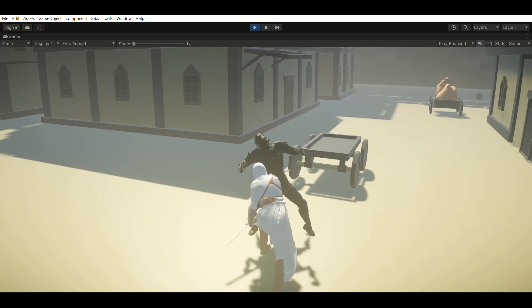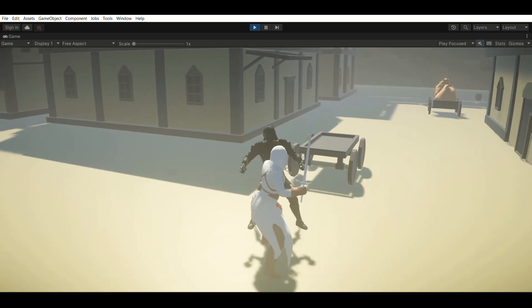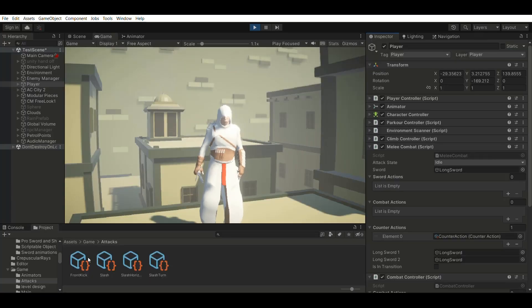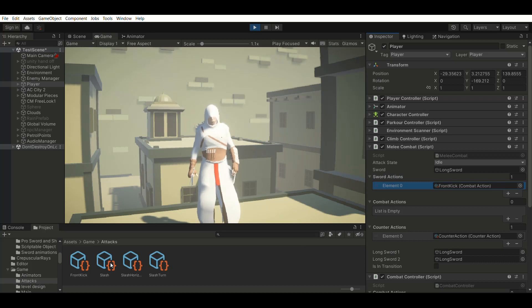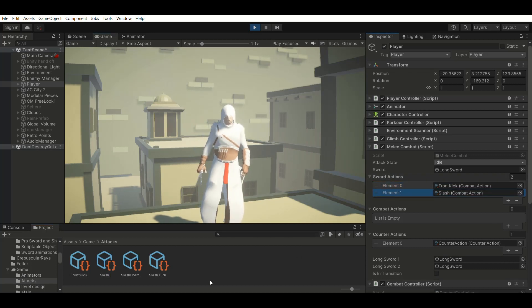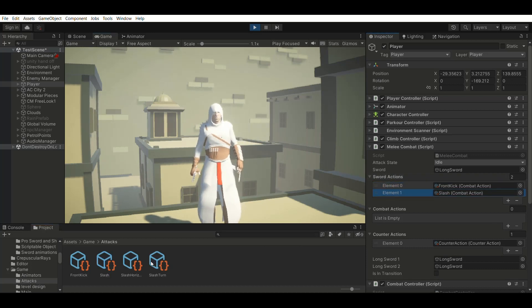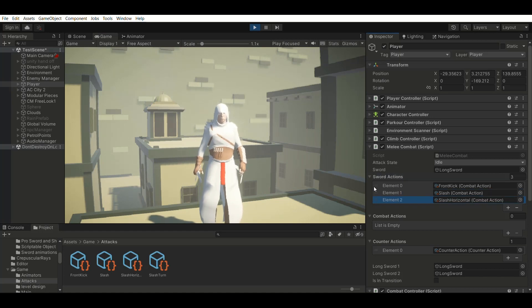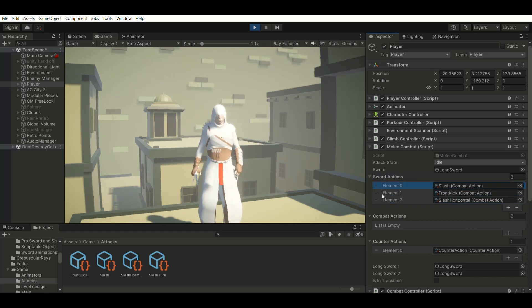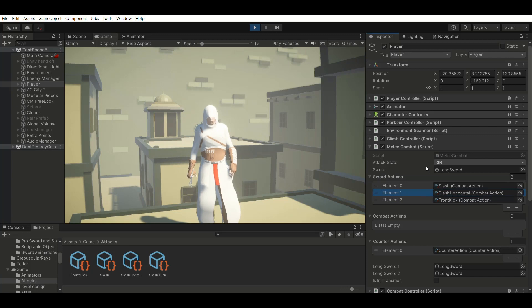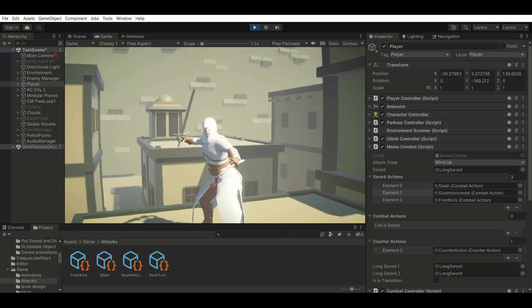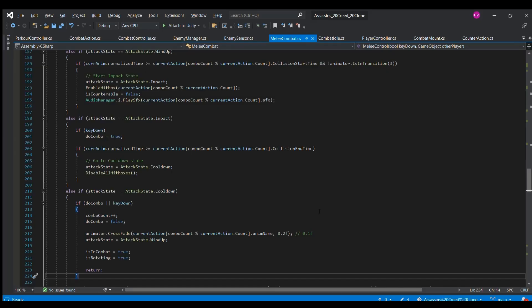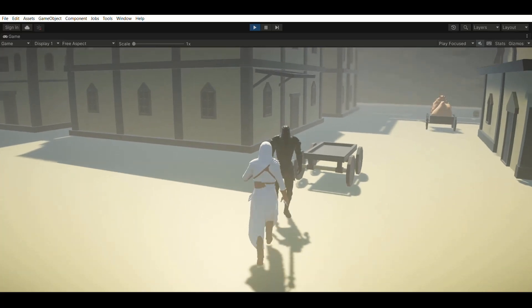So next we wanted to implement combos. So we start by creating a list of attacks that can be assigned from the inspector. So this will allow us to easily drag and drop attacks to this list and create different combos for different characters. So next to perform the combo, we just have to check if the player is in the cooldown state of an attack and if you pressed the attack input again. So this is how the combo system turned out.